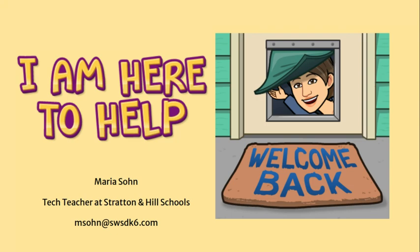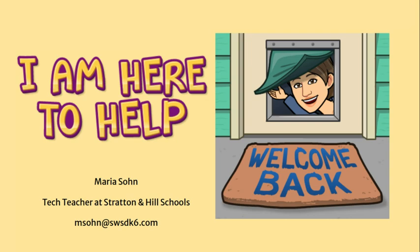Hello everyone, my name is Maria Sohn and I am the tech teacher at Stratton School and I also work at Walter Hill School. I'm here today to give you an overview of Google Classroom and working in Google Classroom navigation.